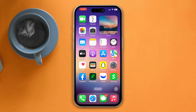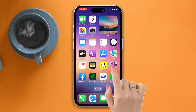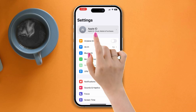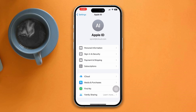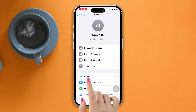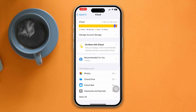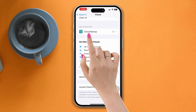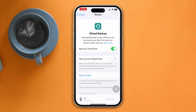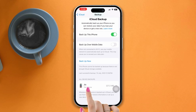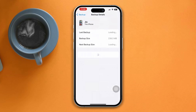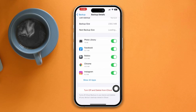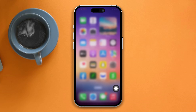Solution four: restore from backup. Open Settings, tap Apple ID, tap iCloud, tap iCloud Backup. Now restore your iPhone from old data. After that, your viruses will be removed.